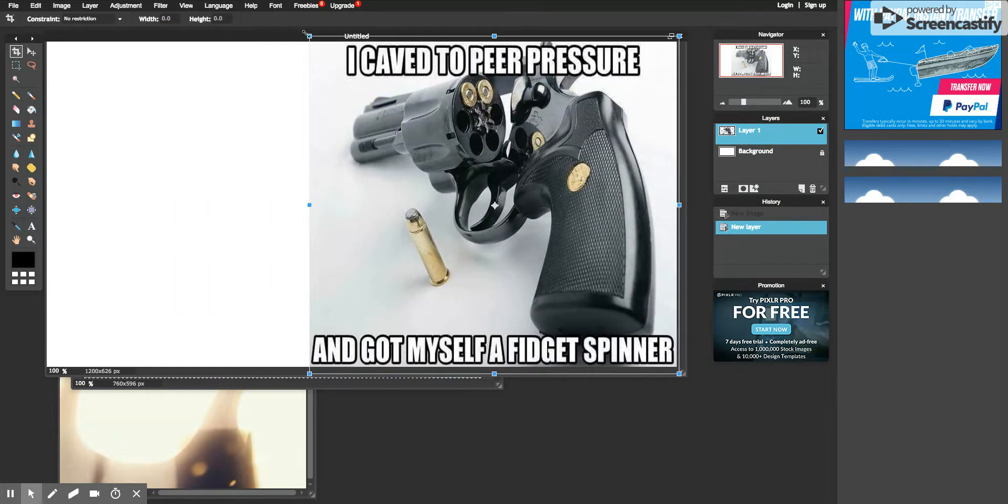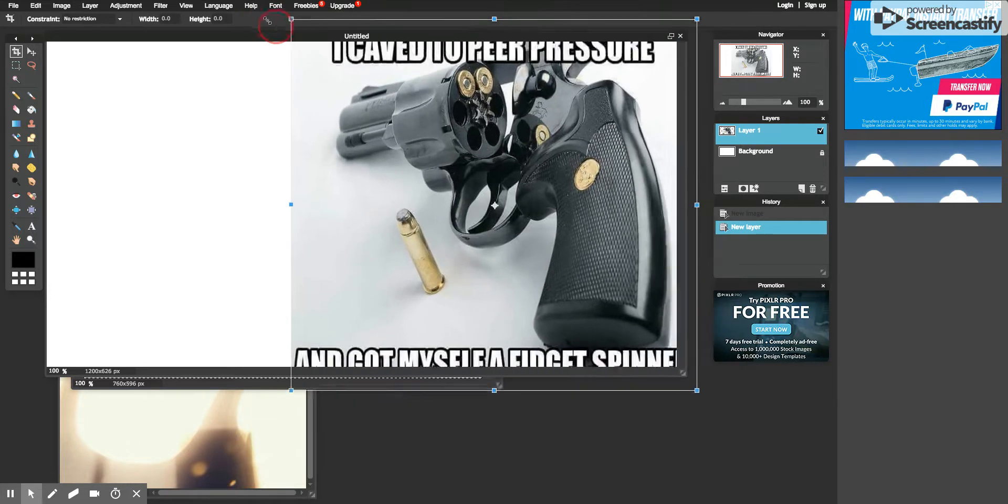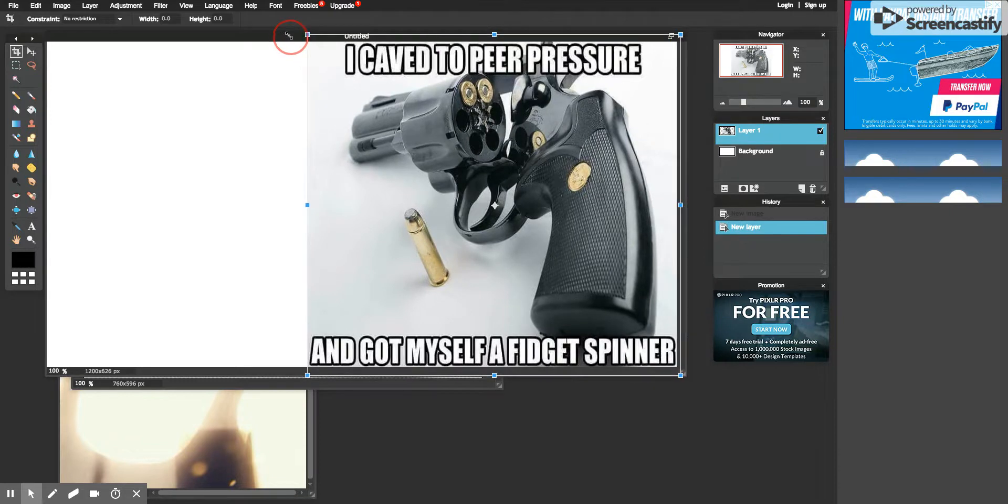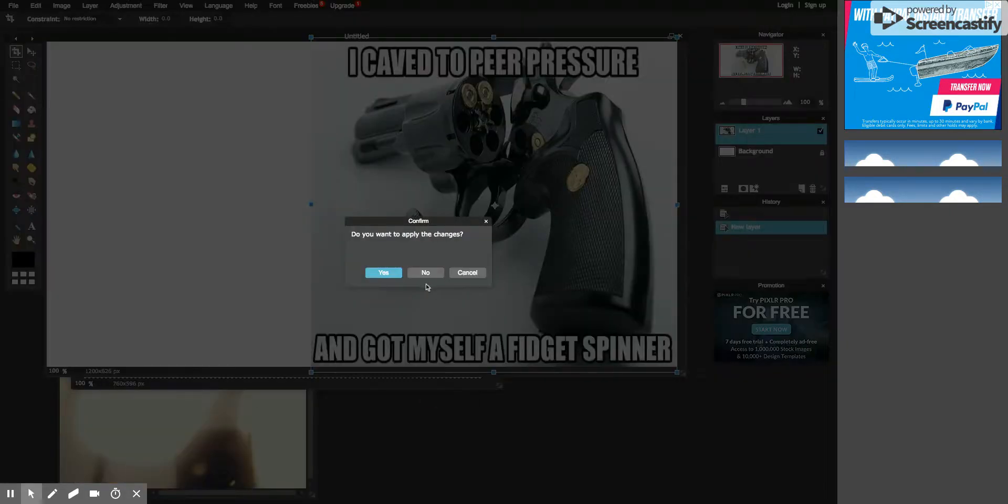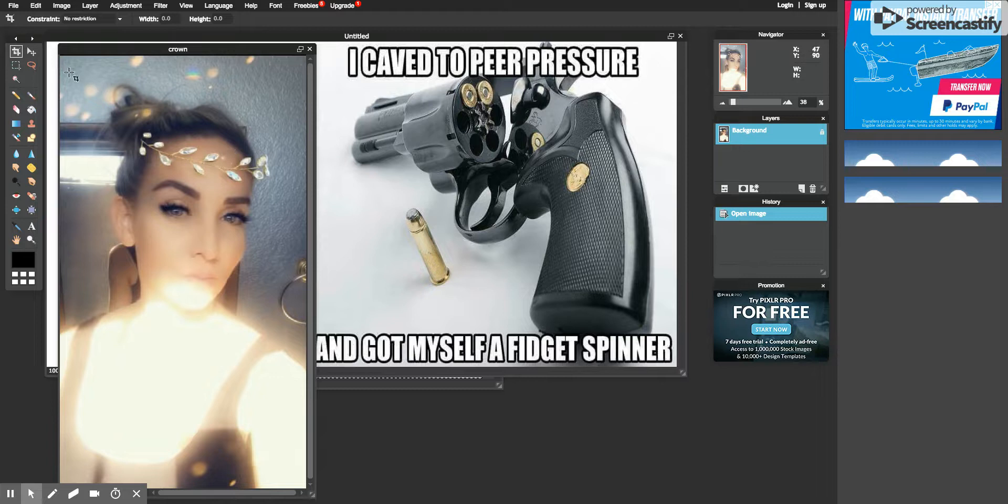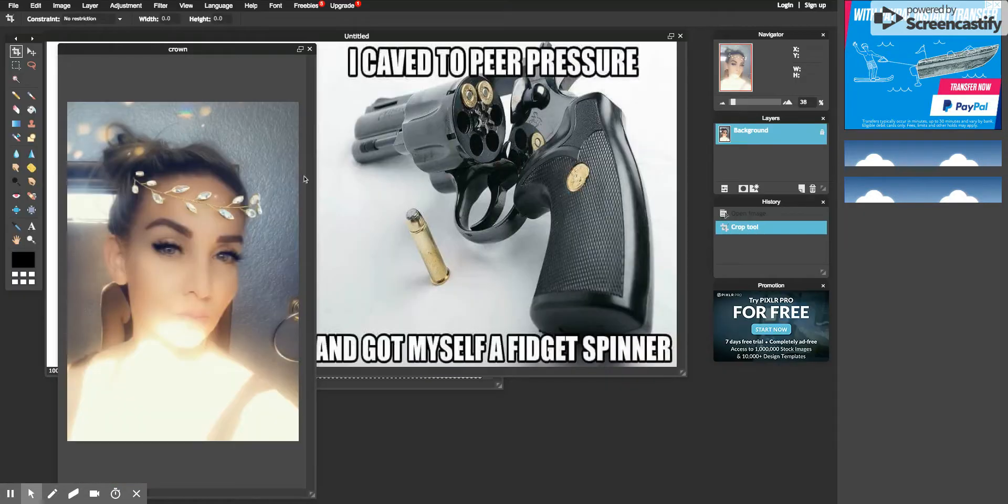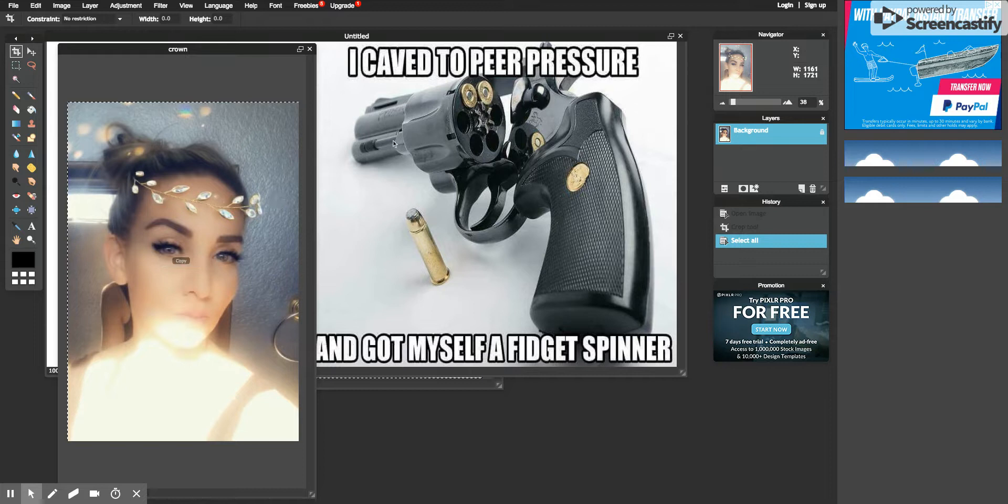If you want it to maintain its aspect ratio, just hold the Shift key while you drag and then it'll keep the ratio the same. So then you'll come in here and crop it, Ctrl+A, then Ctrl+C.